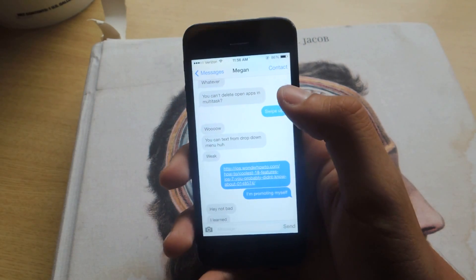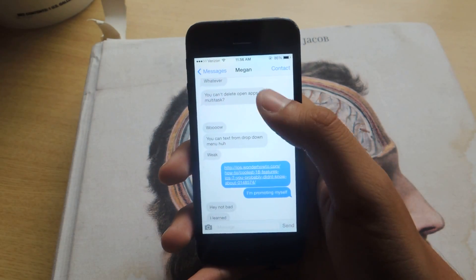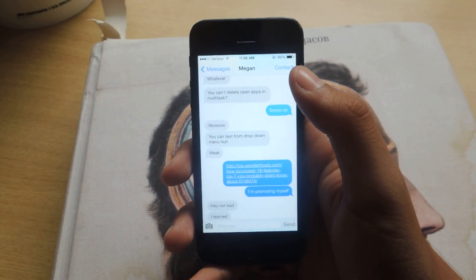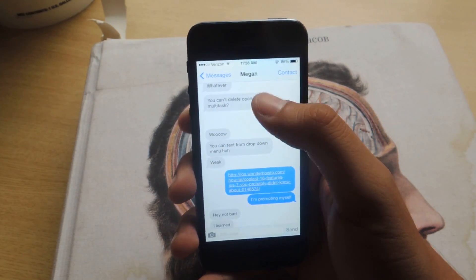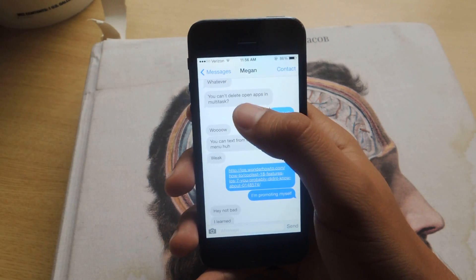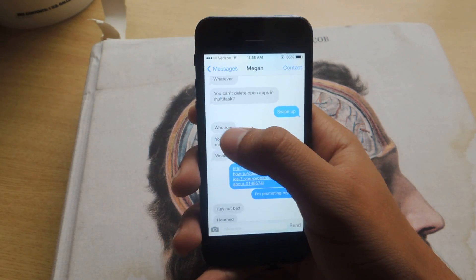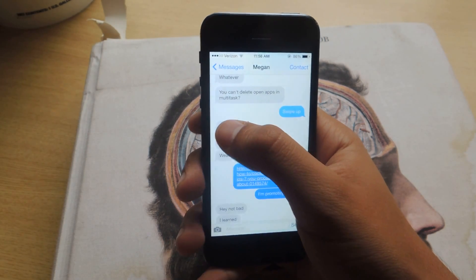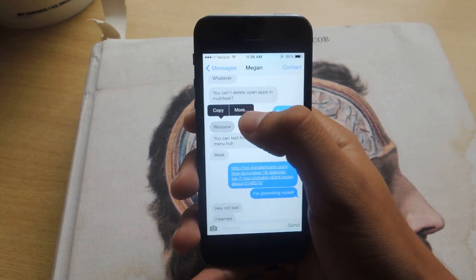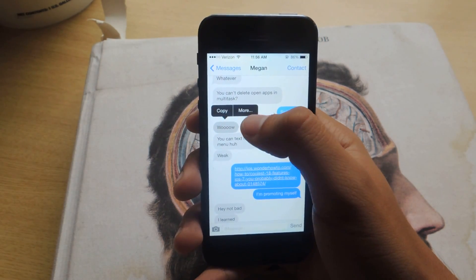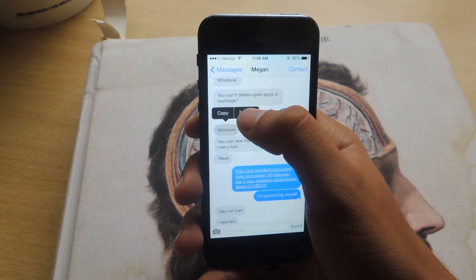So just go to Messages, go to whatever thread or conversation you're having, and on the text message you want to delete just hold down on it until that appears — it'll say Copy and More — and press More.